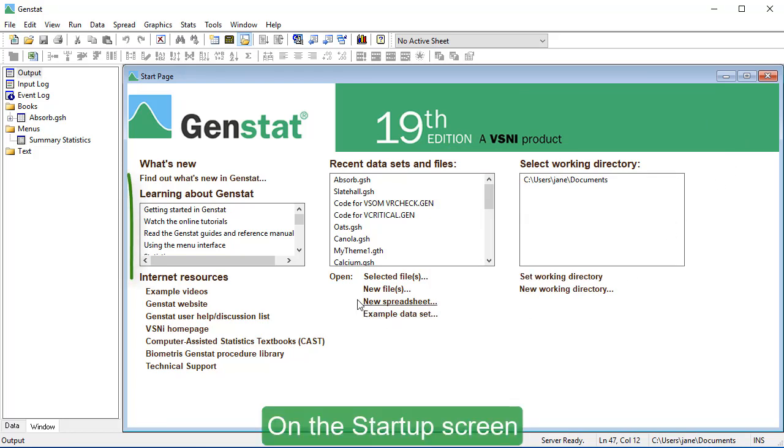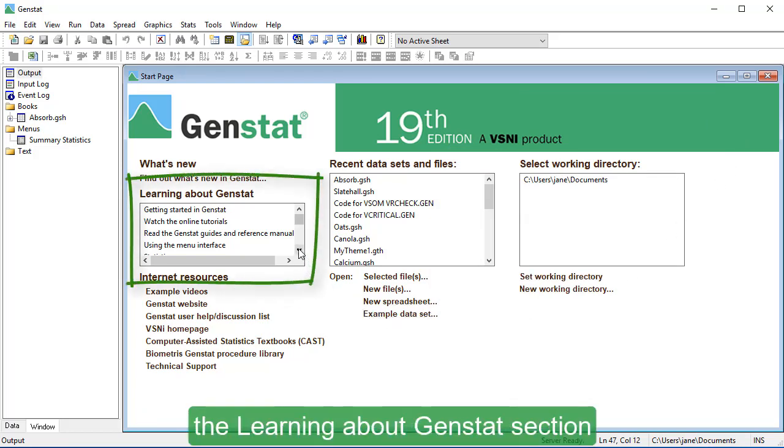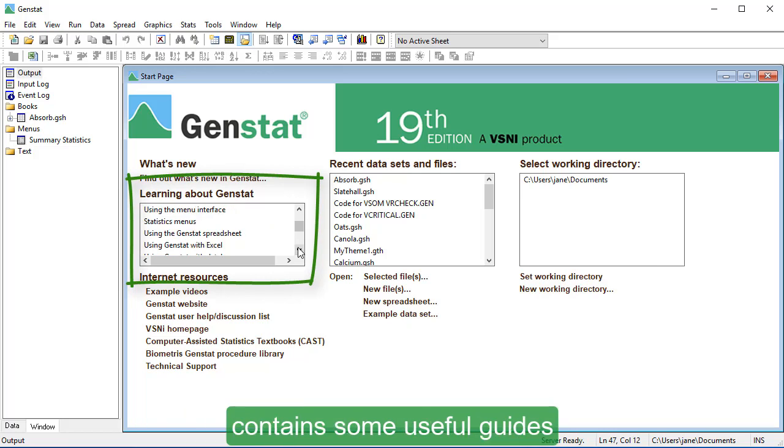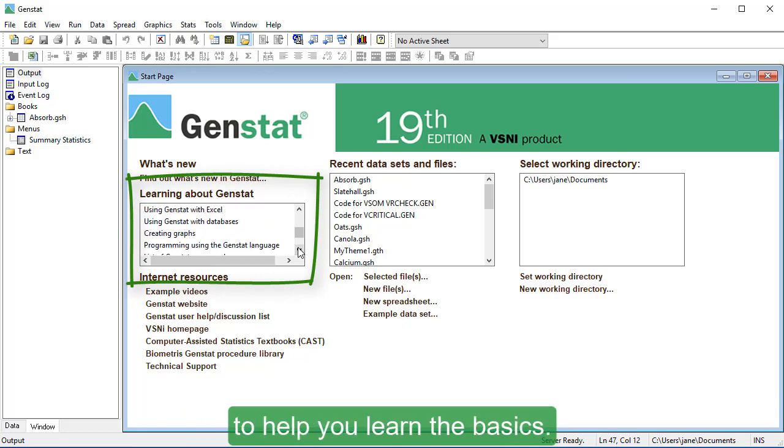On the Startup screen, the Learning About GenStat section contains some useful guides to help you learn the basics.